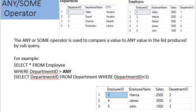For example: SELECT * FROM employee WHERE department_id > ANY (SELECT department_id FROM department WHERE department_id < 3). The query gets three rows for departments 2 and 3. Records for department 1 are not included in the output.